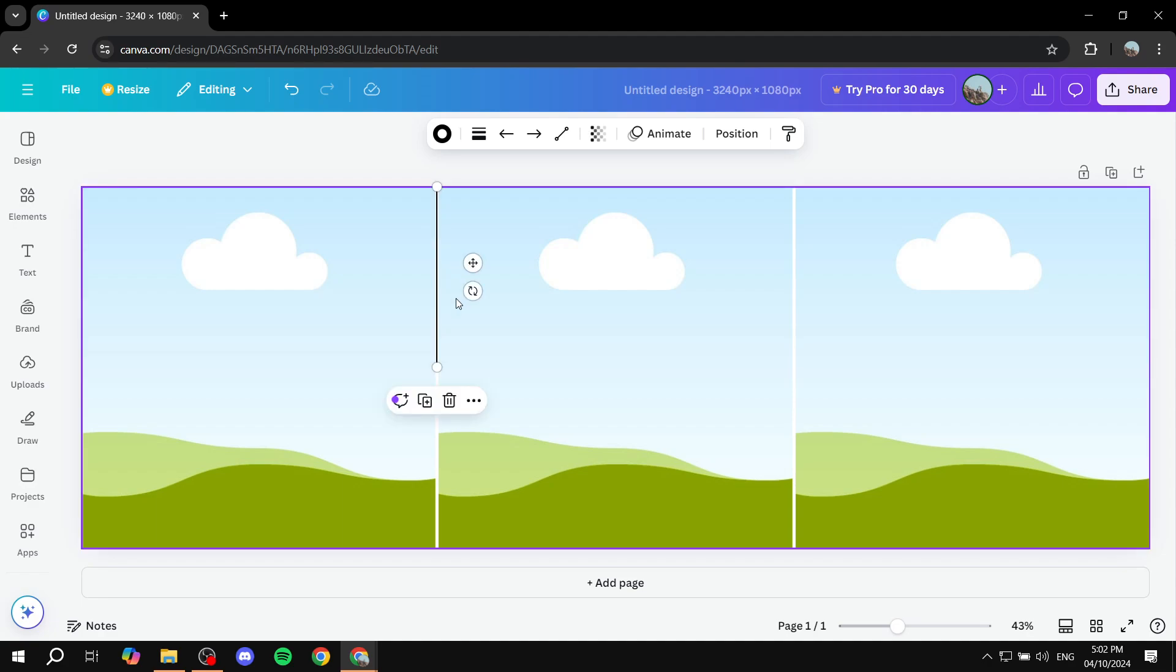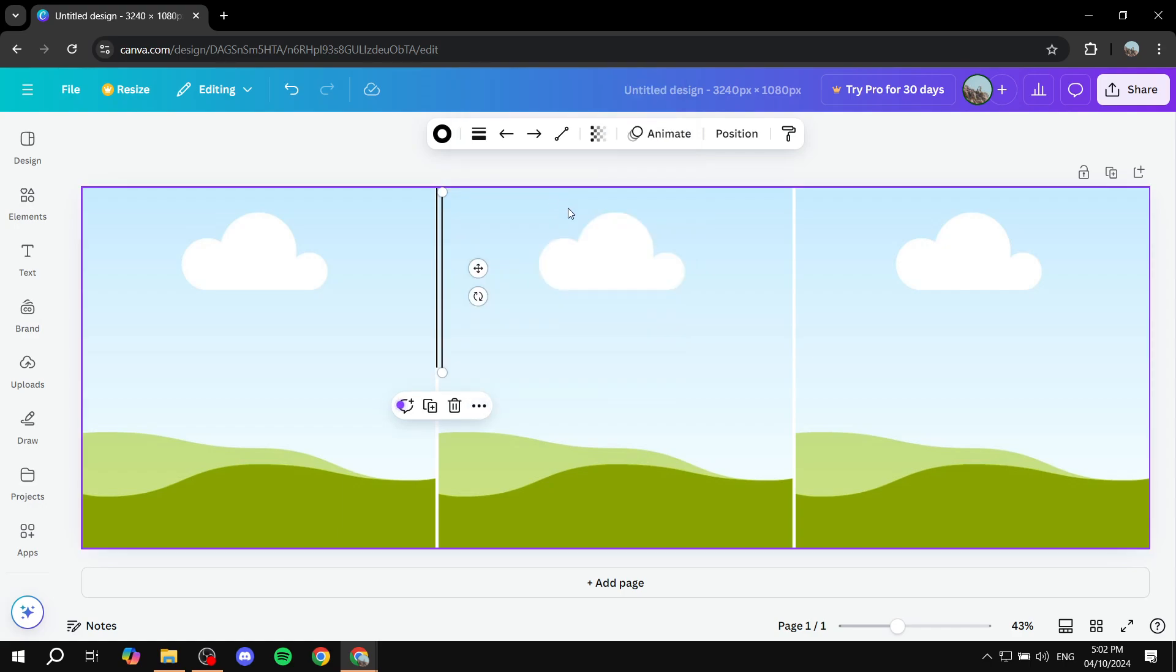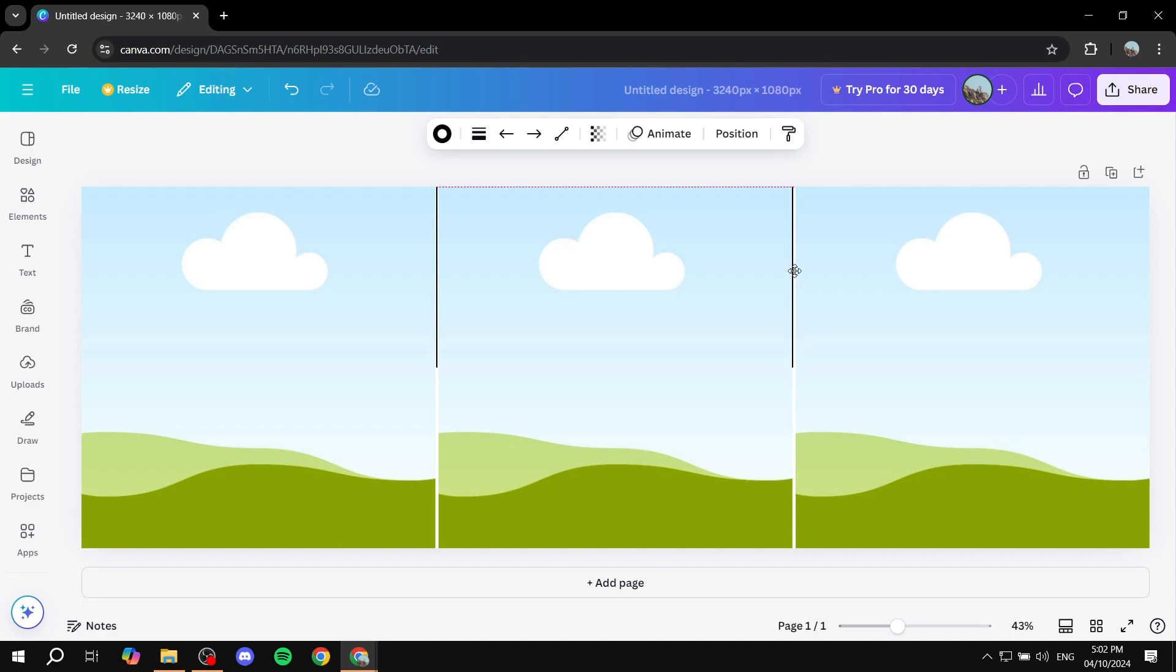Then we can duplicate this, like so, add the other one right over here. Now these lines are just going to be imaginary lines that we can basically remove after we are done.